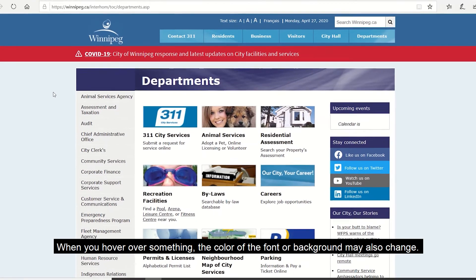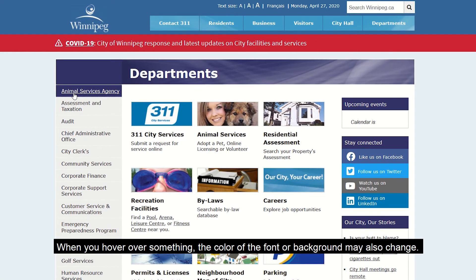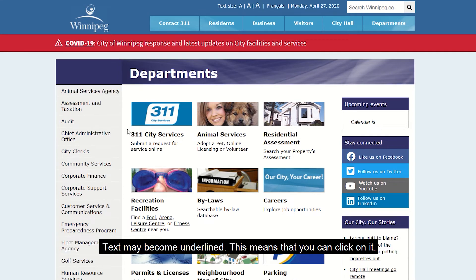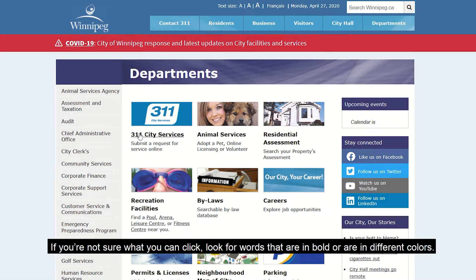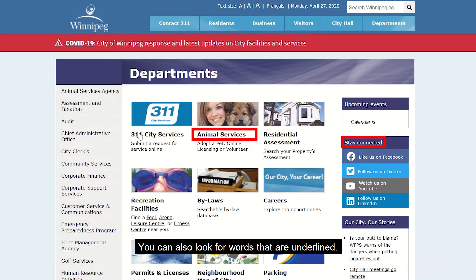When you hover over something, the color of the font or background may also change. Text may become underlined — this means you can click on it. If you're not sure what you can click, look for words that are in bold or in different colors. You can also look for words that are underlined.